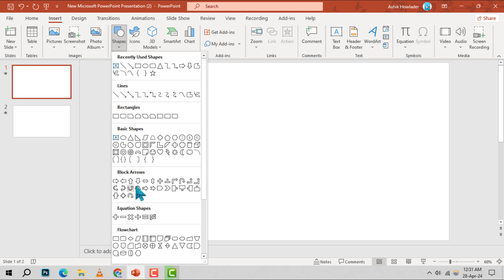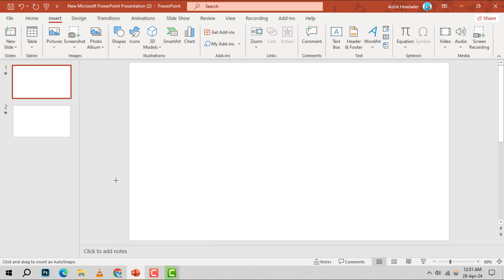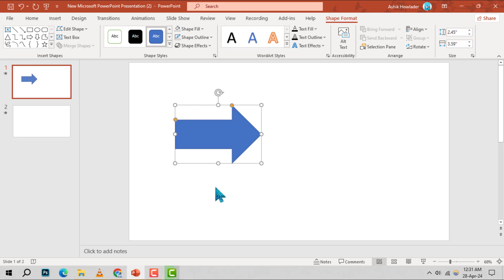Step 5. After selecting your arrow, move your cursor to the spot on the slide where you want the arrow to point. Click there to place the arrow.